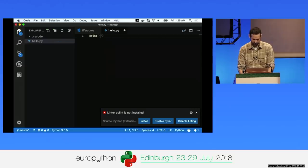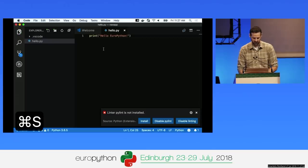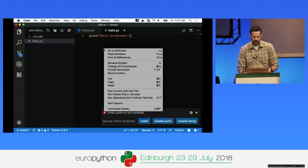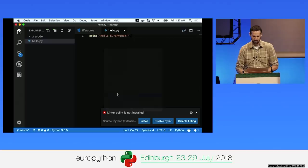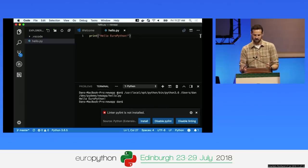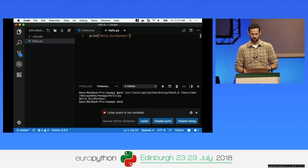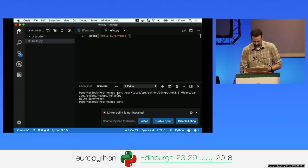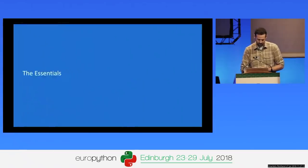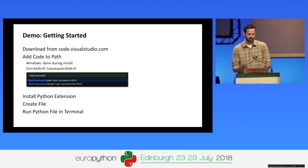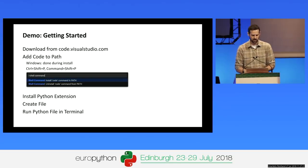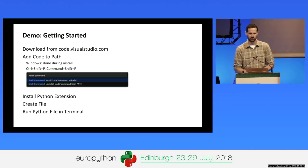We can type 'print Hello EuroPython', press Command-S to save, then right-click and say 'run the Python file in the terminal'. The built-in terminal will pop up and run that file. To recap: we downloaded from code.visualstudio.com, added code to the path, installed the Python extension, created a file, and ran it in the terminal.